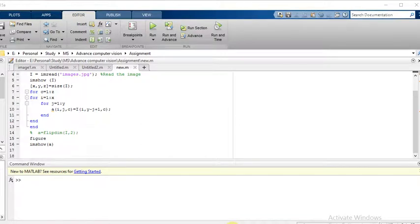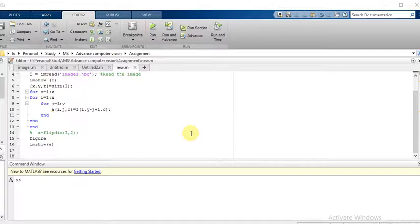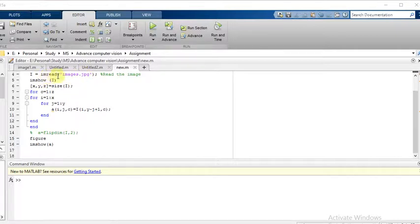Hello and welcome. Today in this code we will learn how to flip an image horizontally. First of all, you need to read the image using the command imread images.jpg.